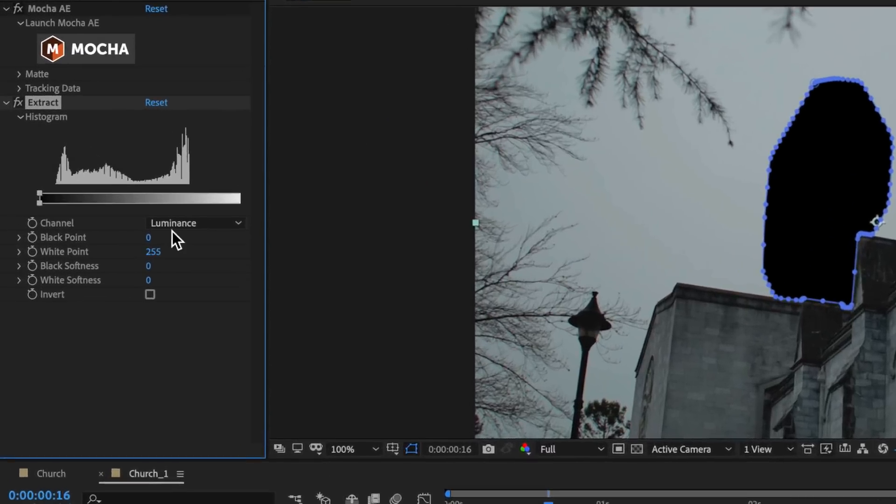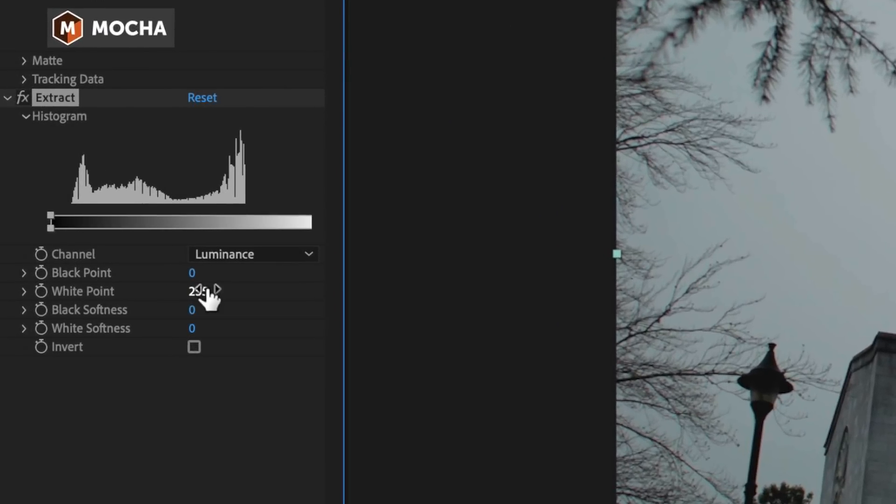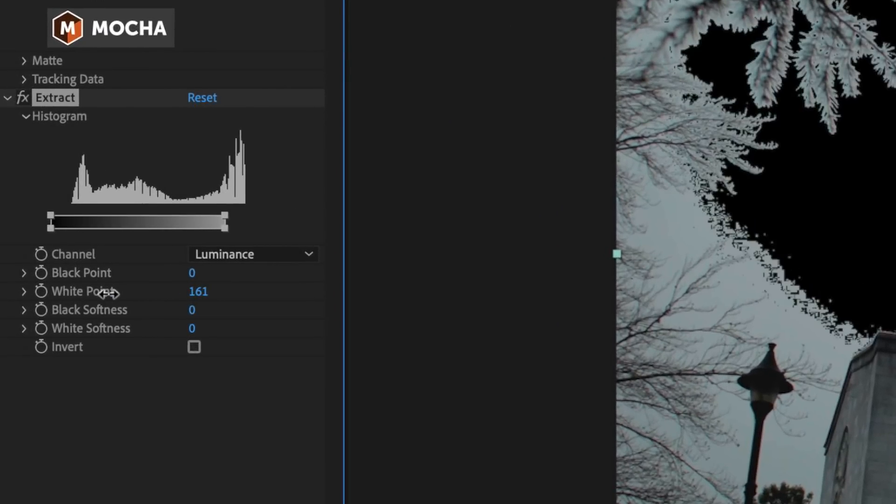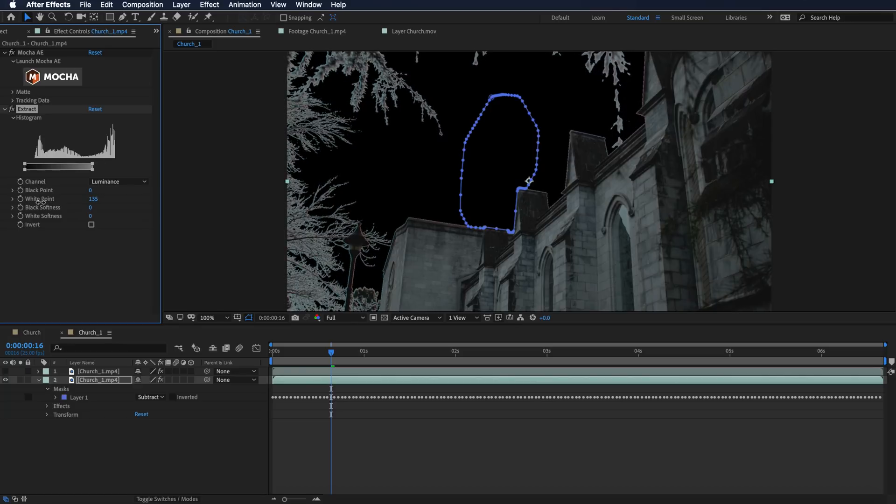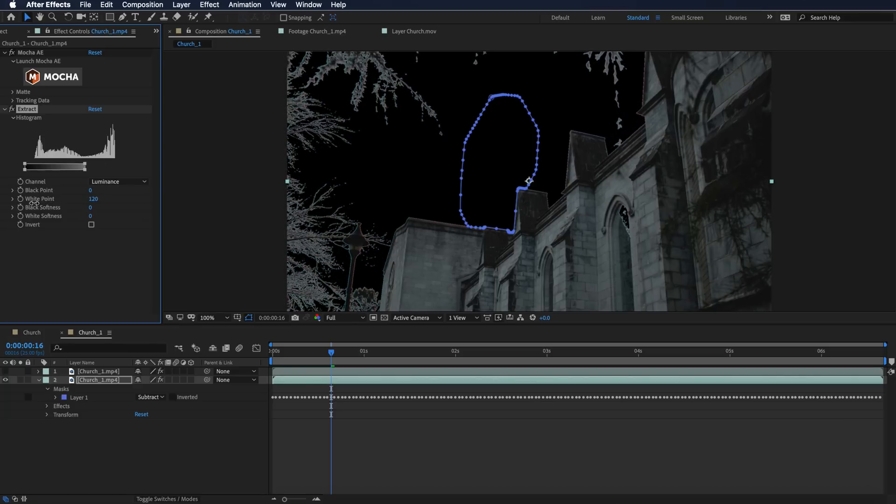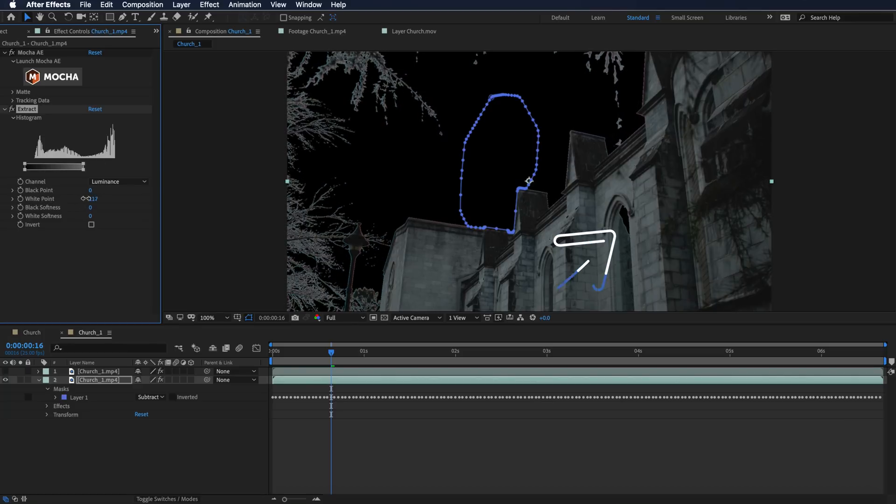I'm just going to start dragging down on the white point and you'll see it's going to start removing. I'm just bringing that down until it's starting to just remove the edge of the building here.